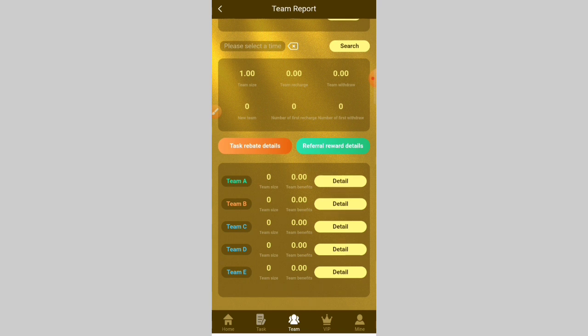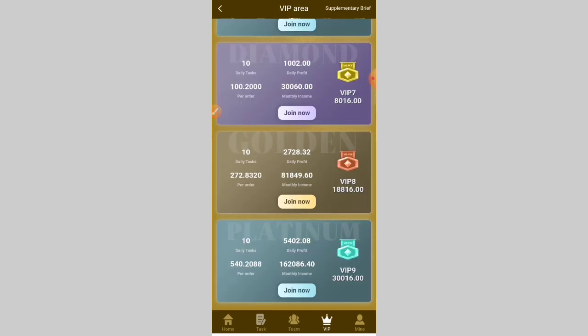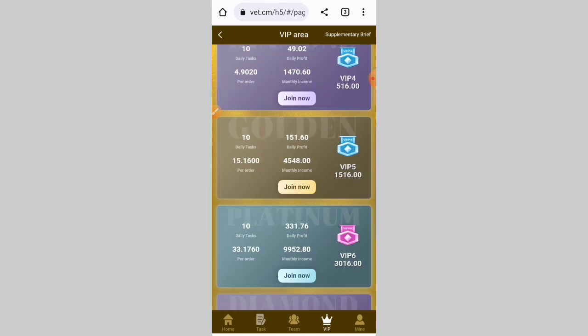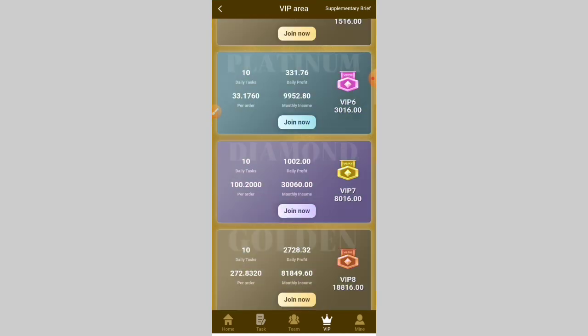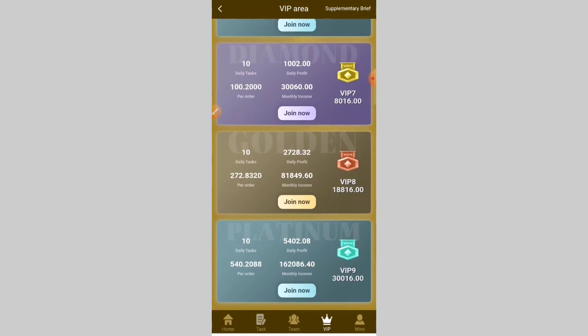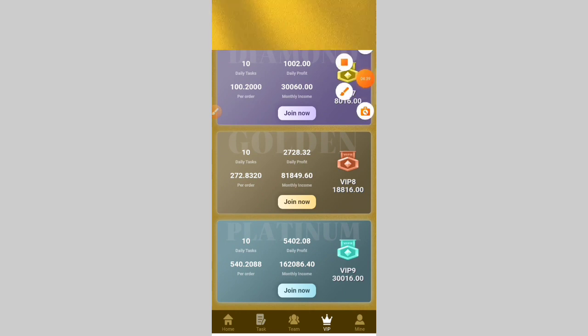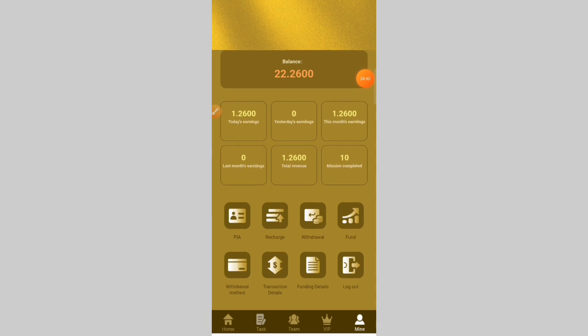For more updates and videos, click on the VIP section. There are VIP plans — I already told you about the VIP plans. You can check the VIP plan and earn more profit from it. You can see my total balance is 22 USD — showing total earning, yesterday's earning, and monthly earning.